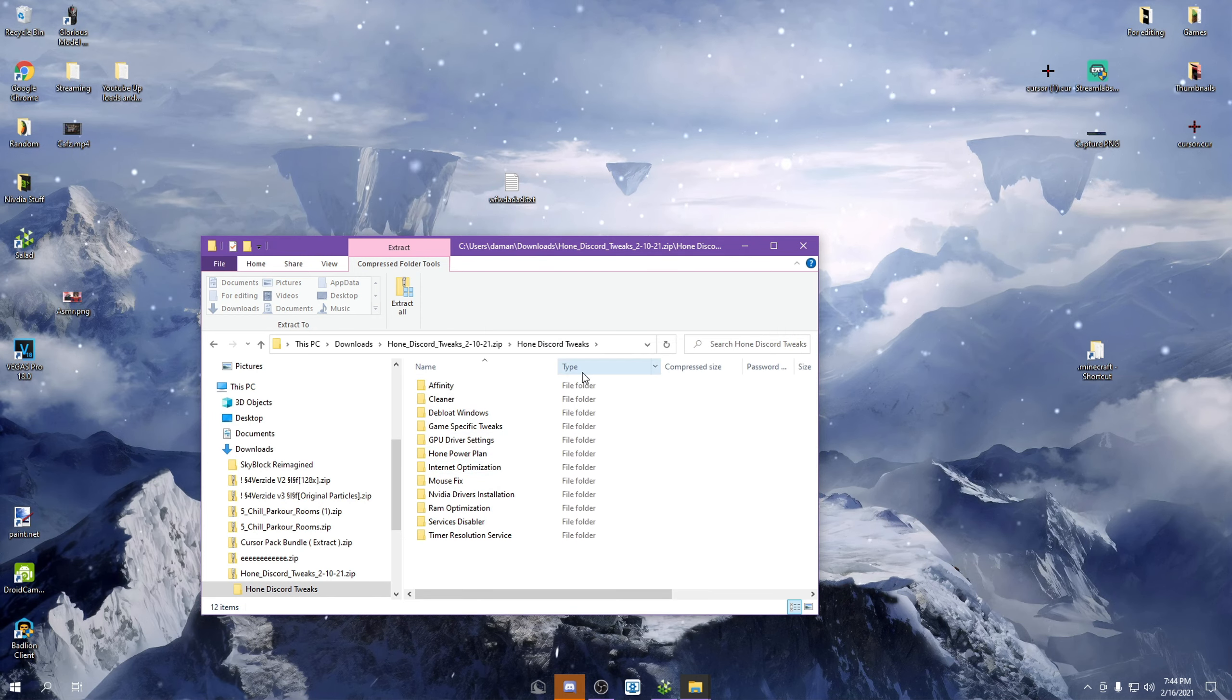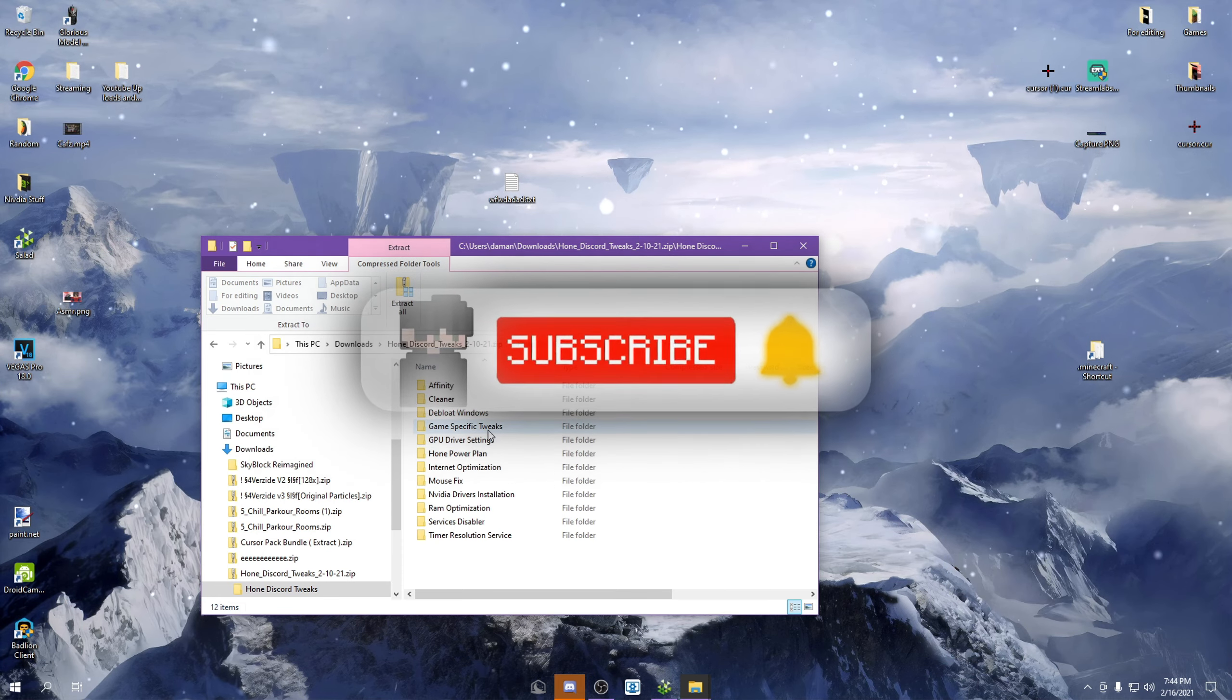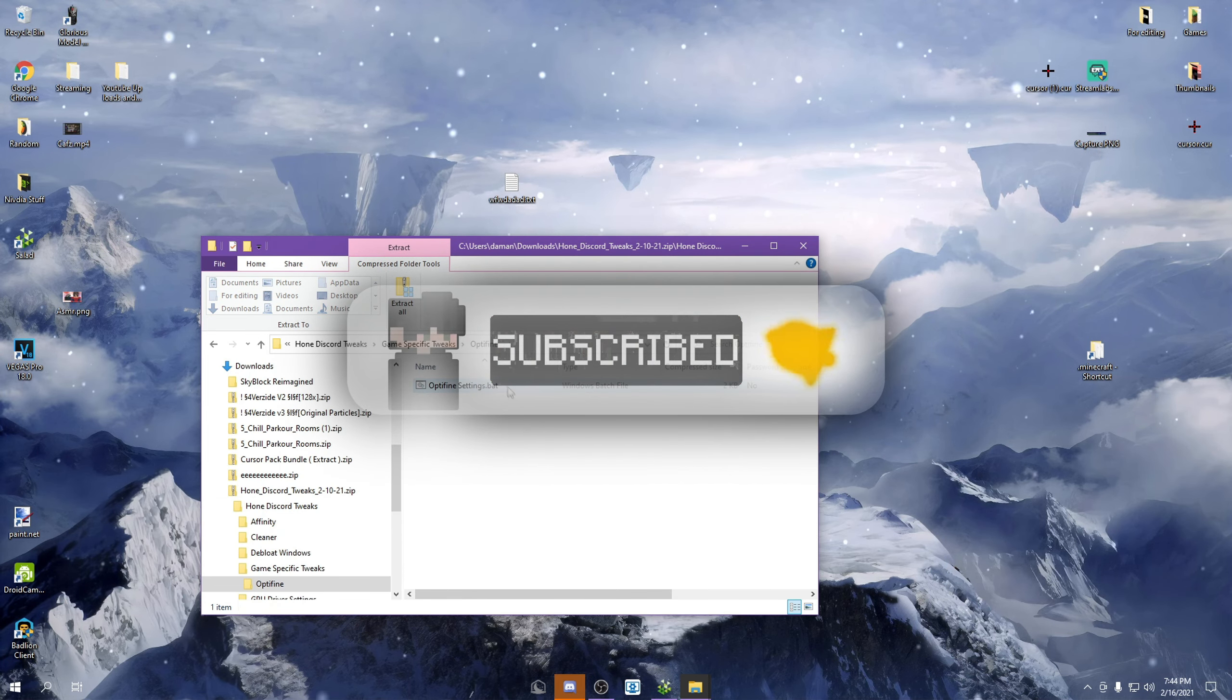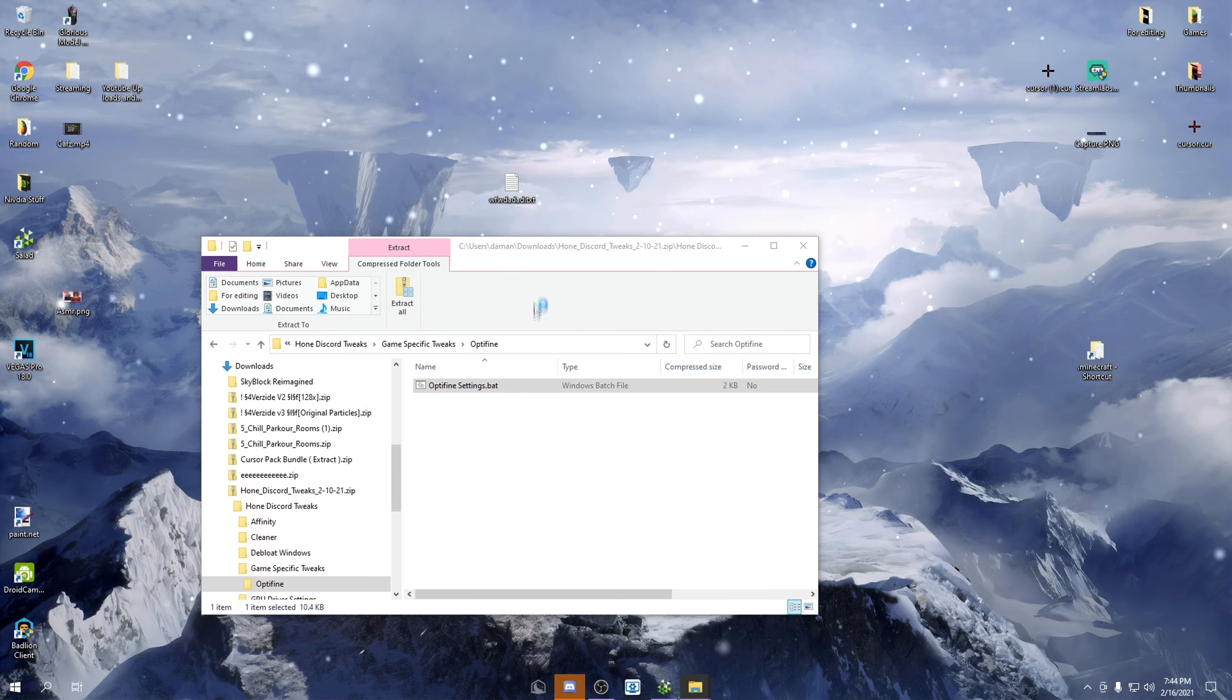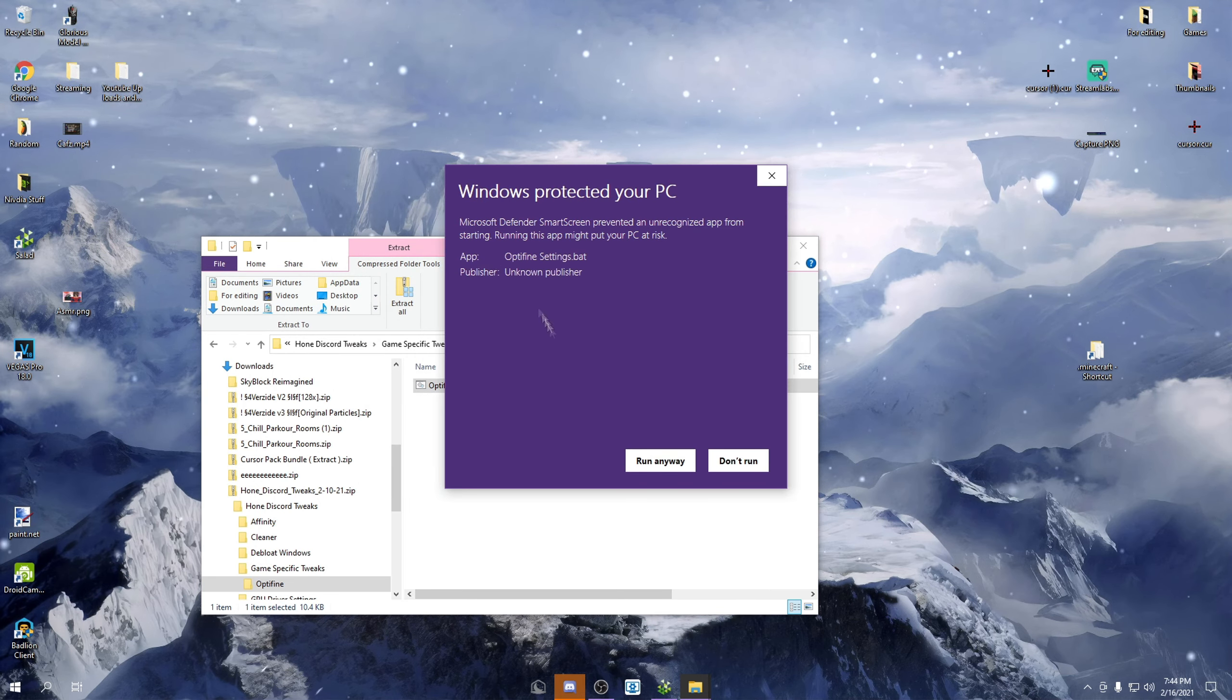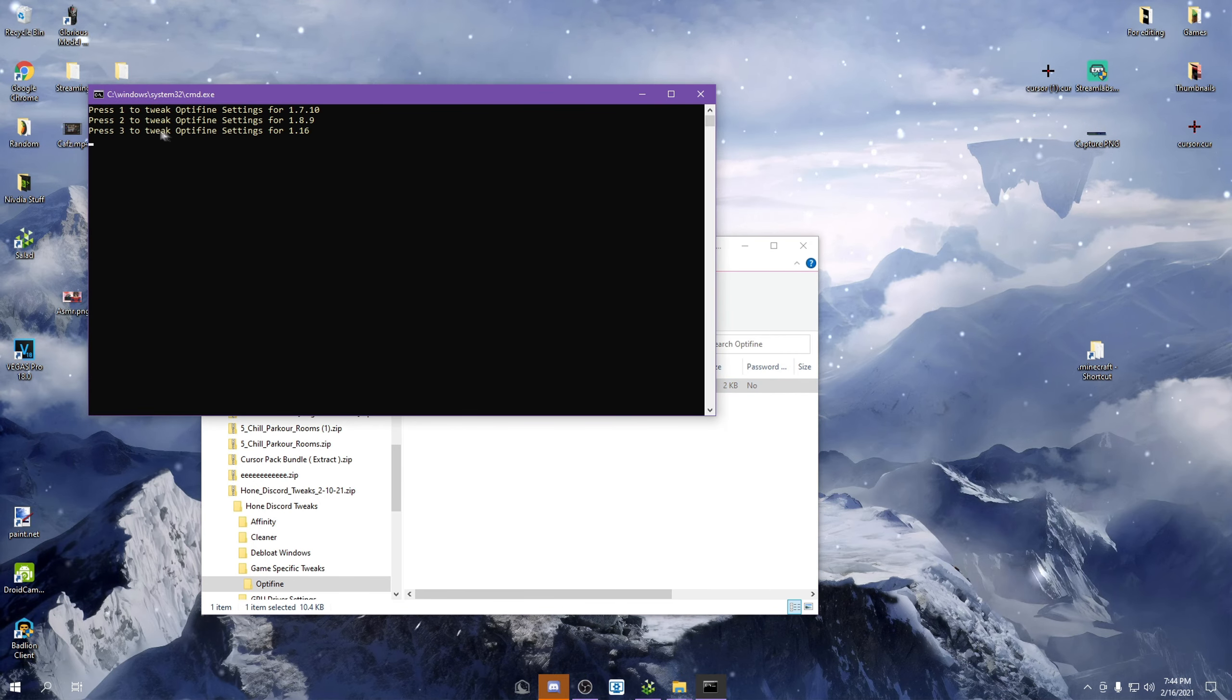You have the cleaner stuff, but right here is where it all works. So this is what you want to do: click run. Since I already did this, you want to press 2 and then you press enter.